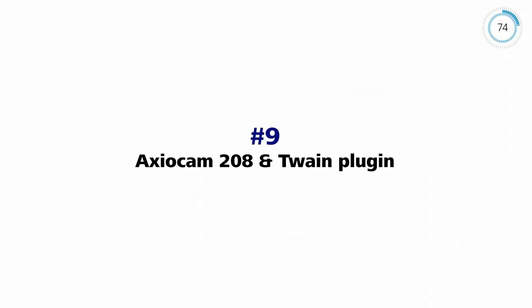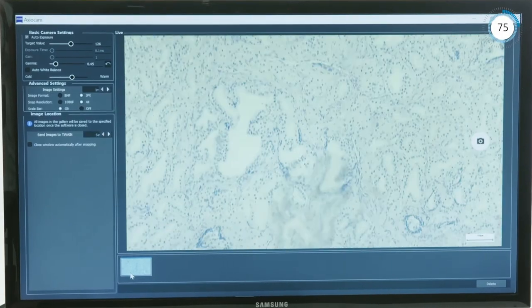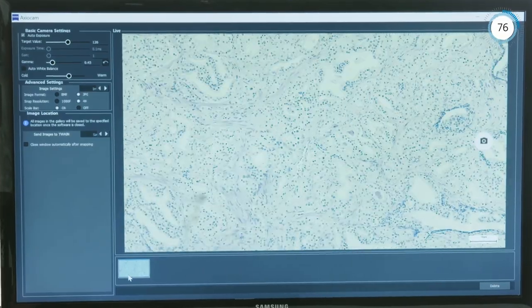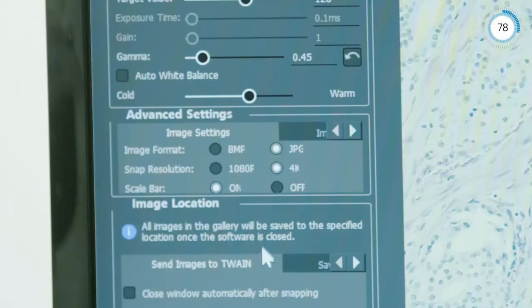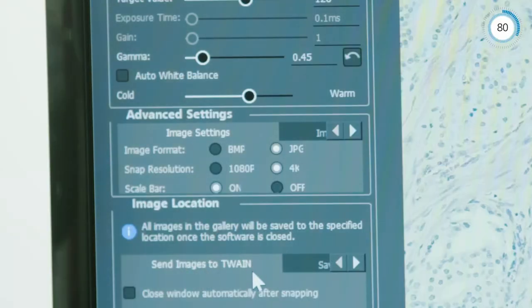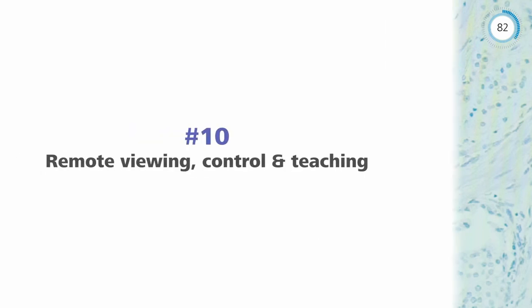With Axiocam 208 Color and the Twain plugin, you can acquire microscope images with Twain-compatible apps and laboratory information systems.